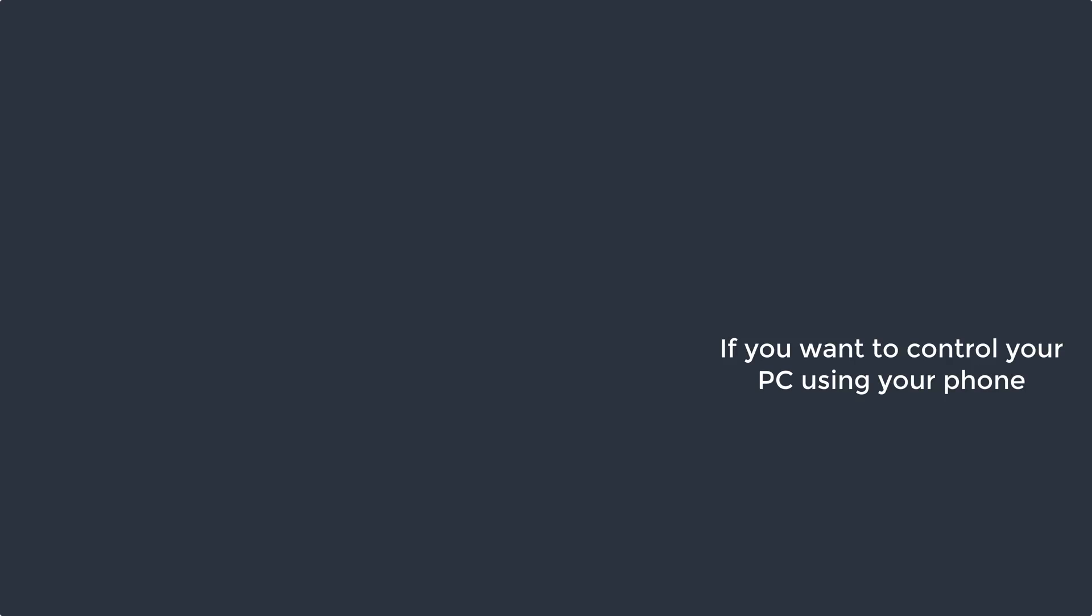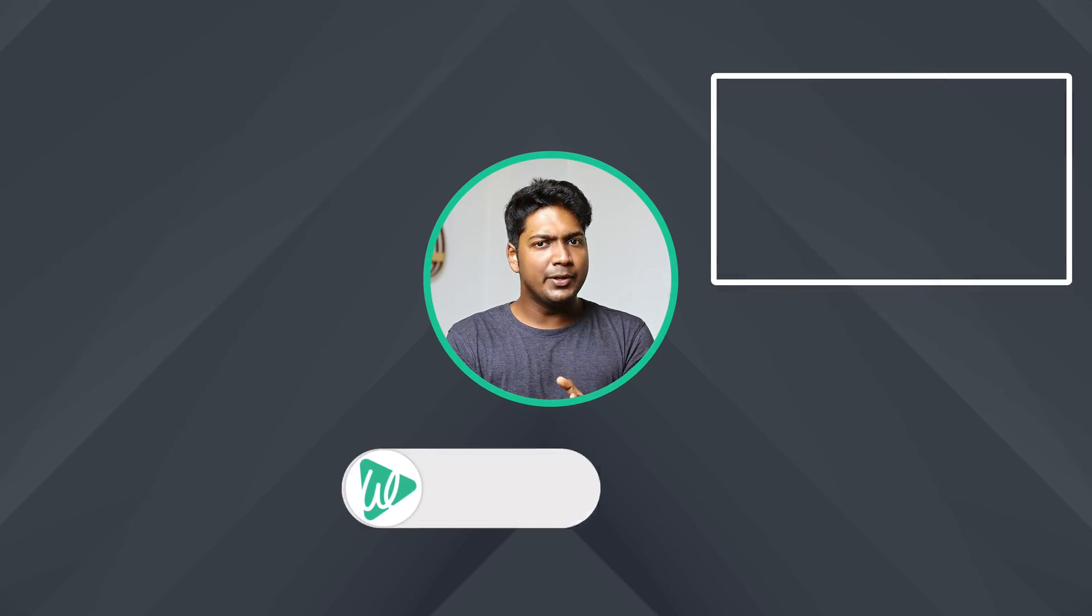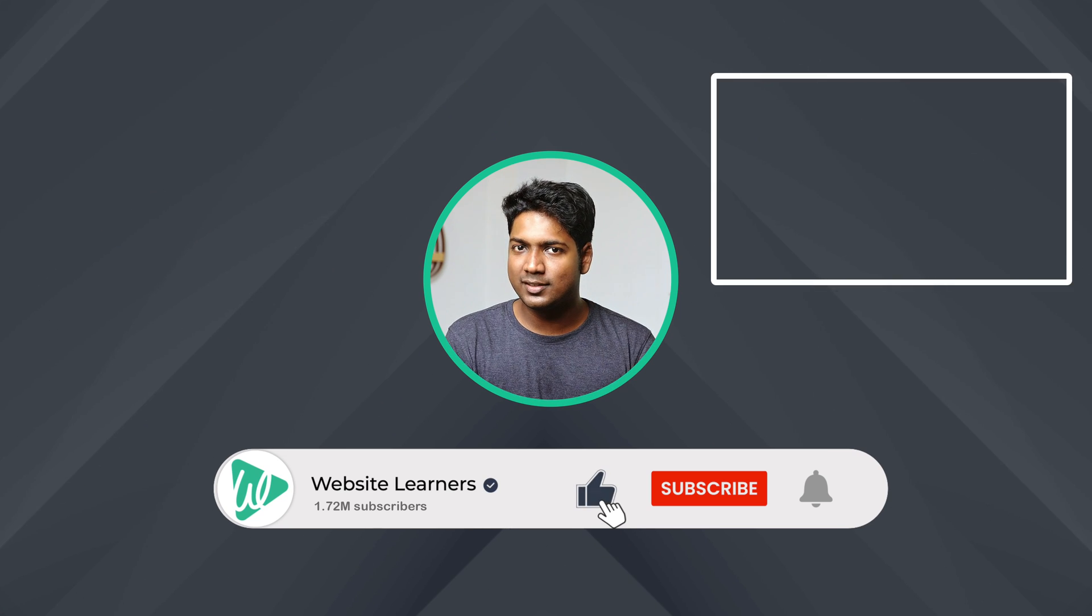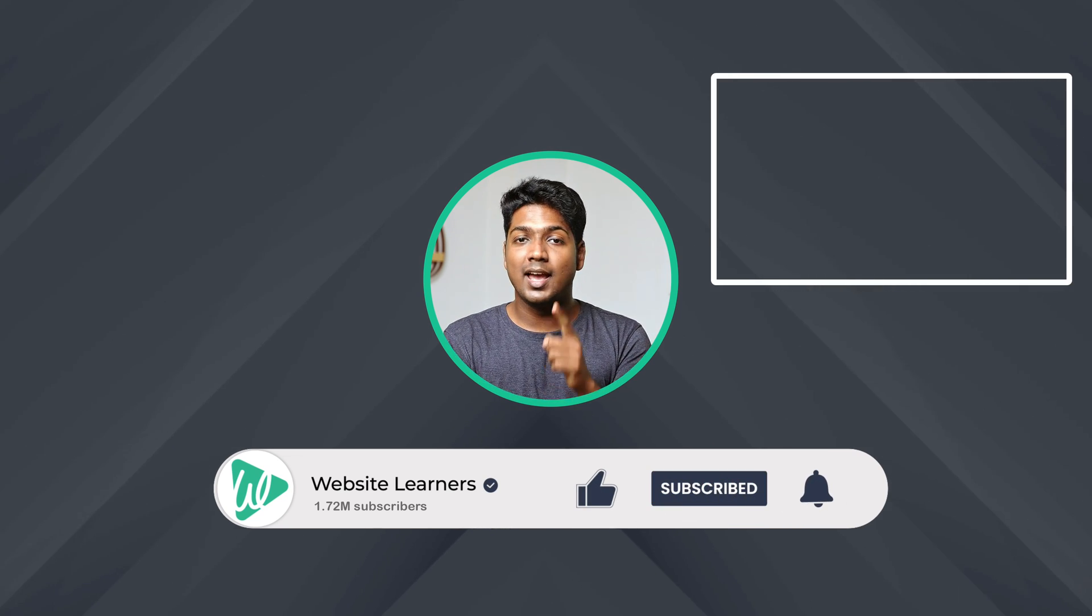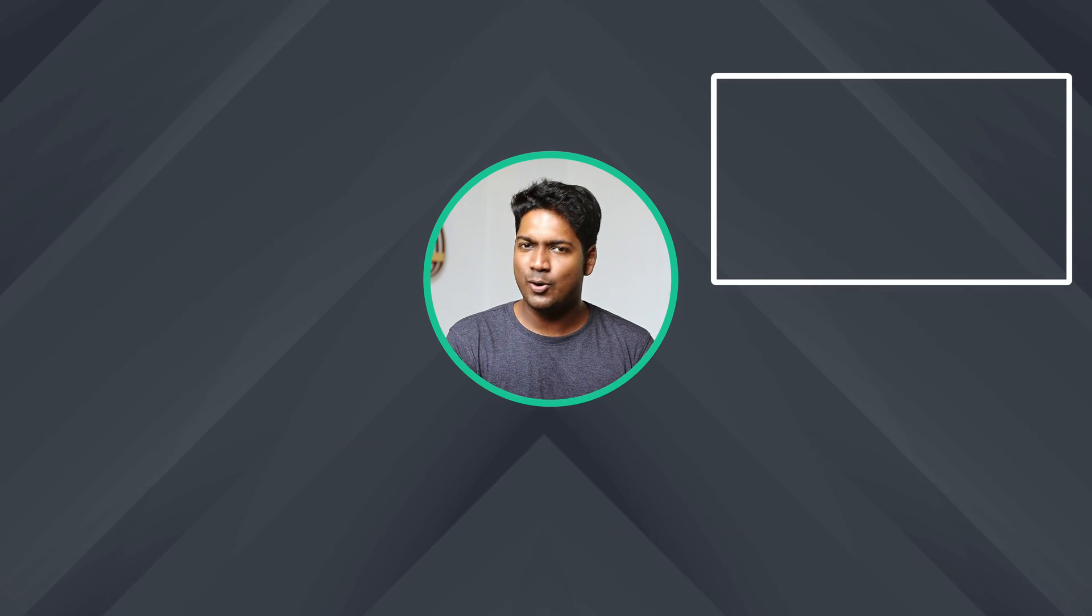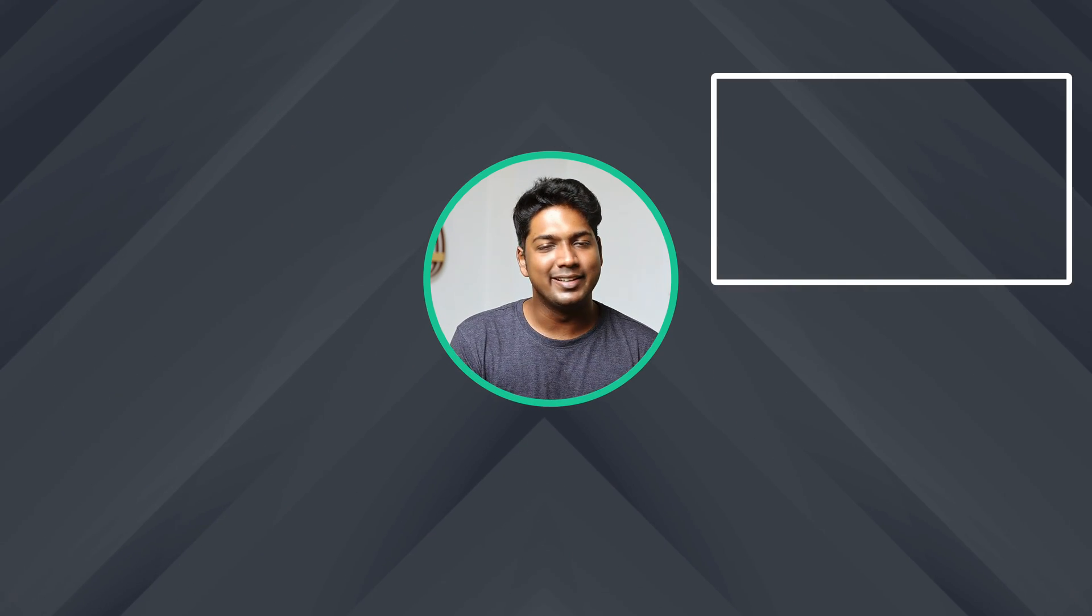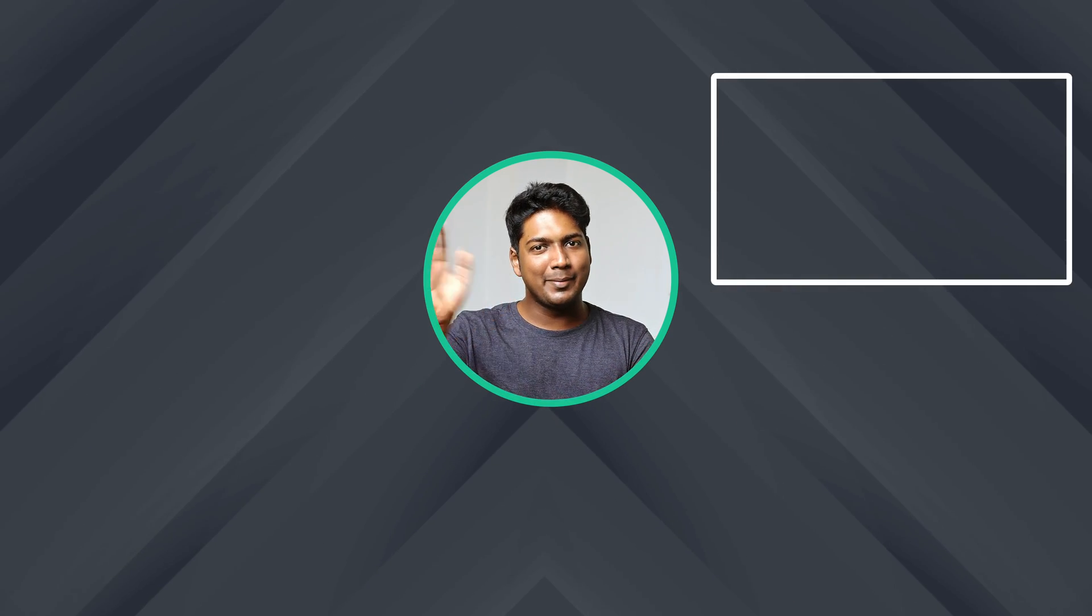Now, if you want to control your PC using your phone, you can watch this video. If you like this video, make sure you click the subscribe button. Thanks for watching, guys. I'll see you in the next video. Until then, take care. Bye-bye.